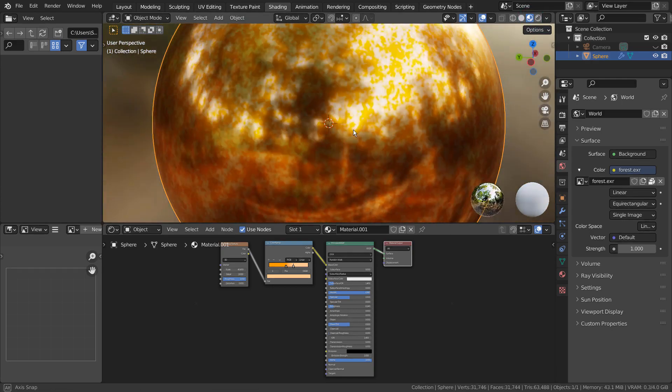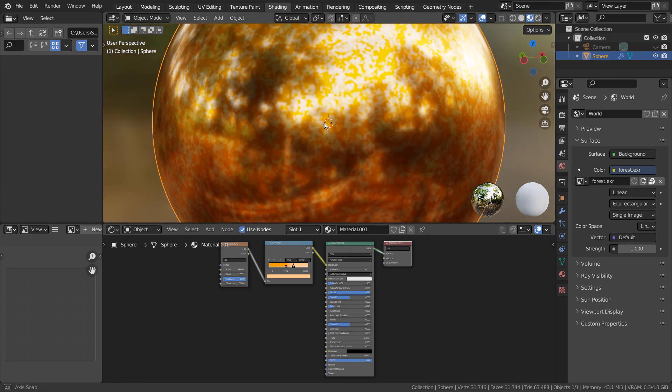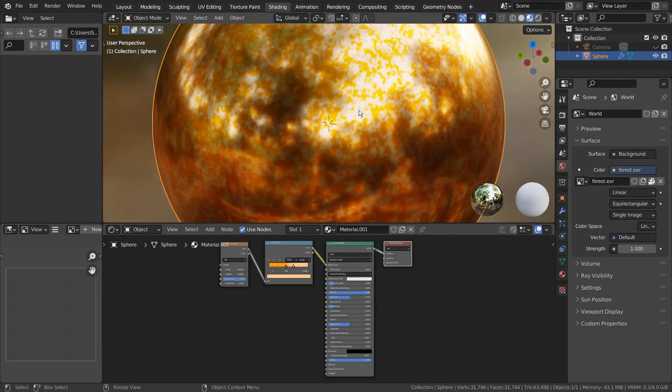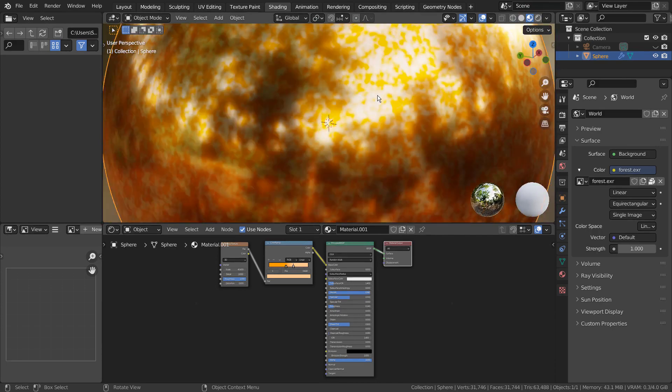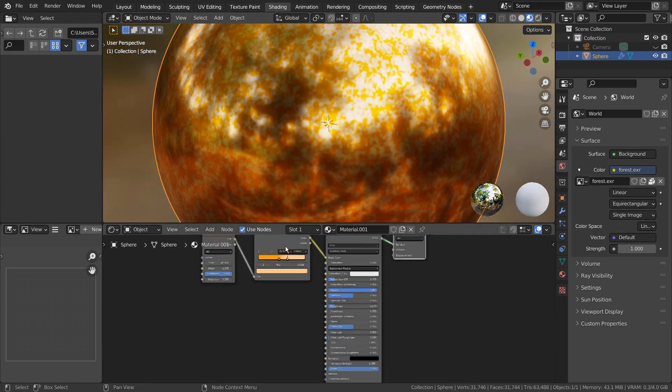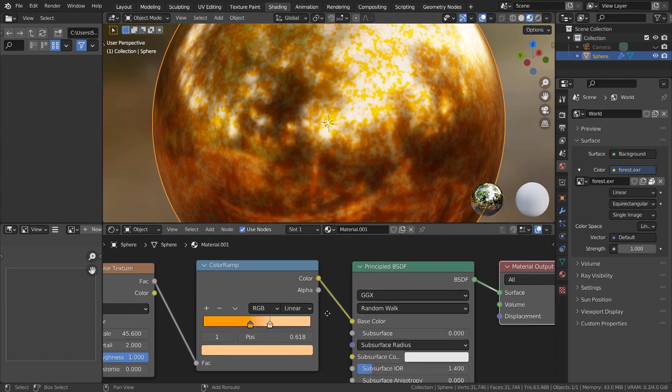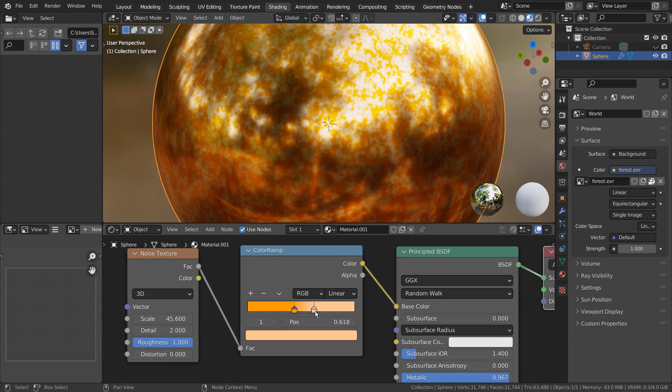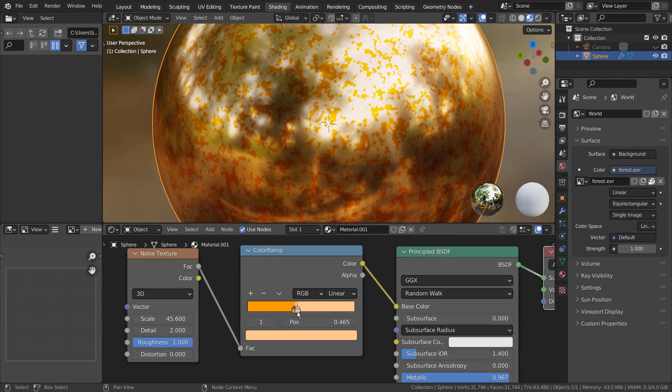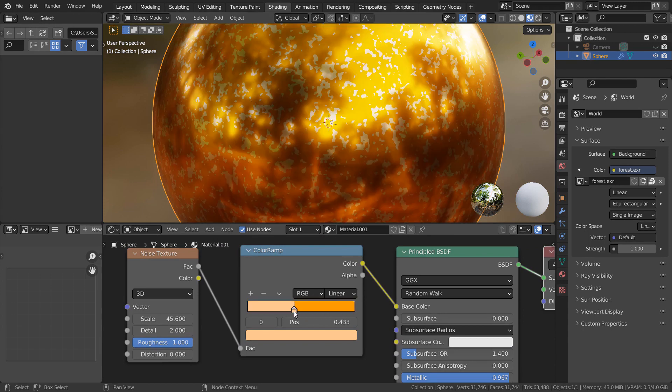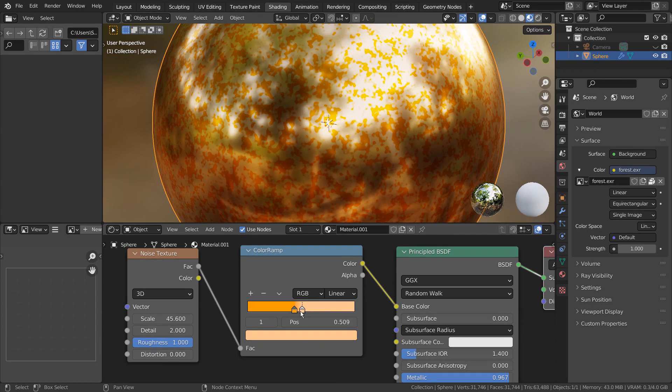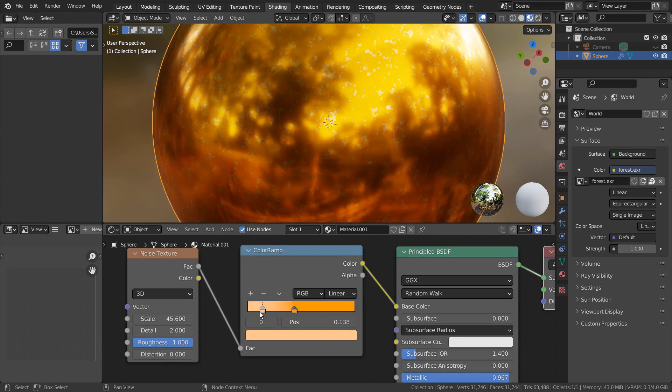We can create a detailed patterned material like this just by using any texture nodes along with the Color Ramp node. The positions of the sliders are very important when making a patterned material from a texture node.